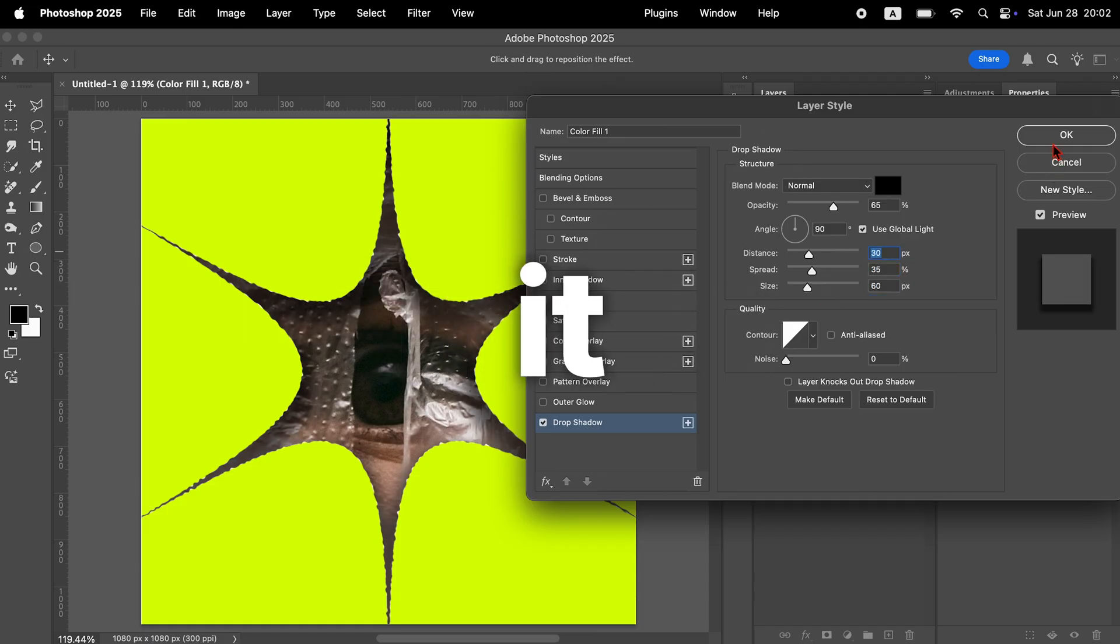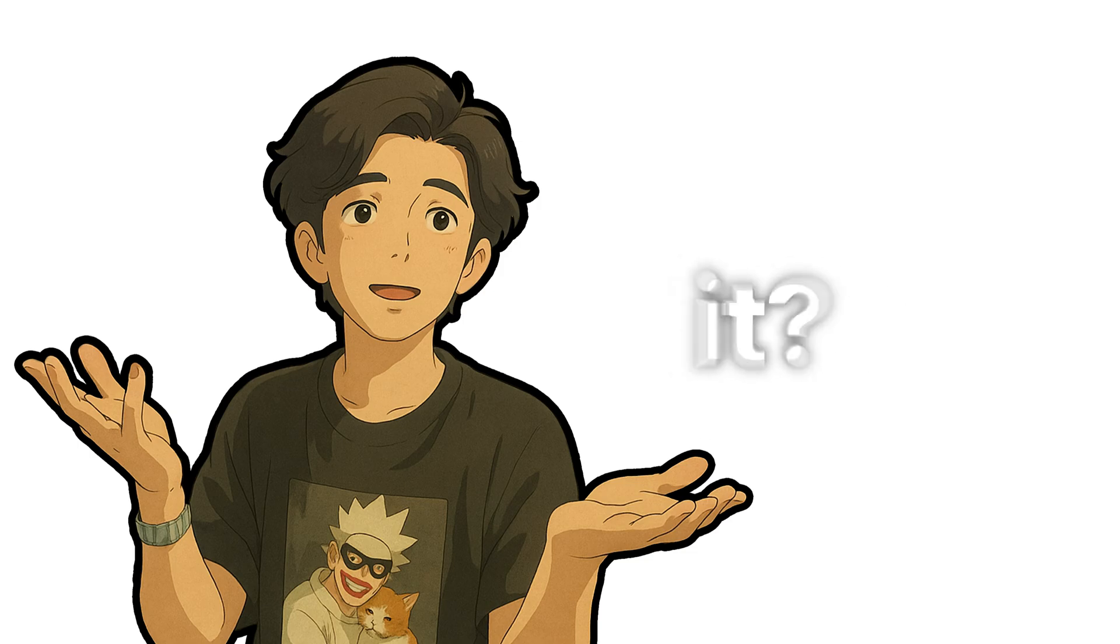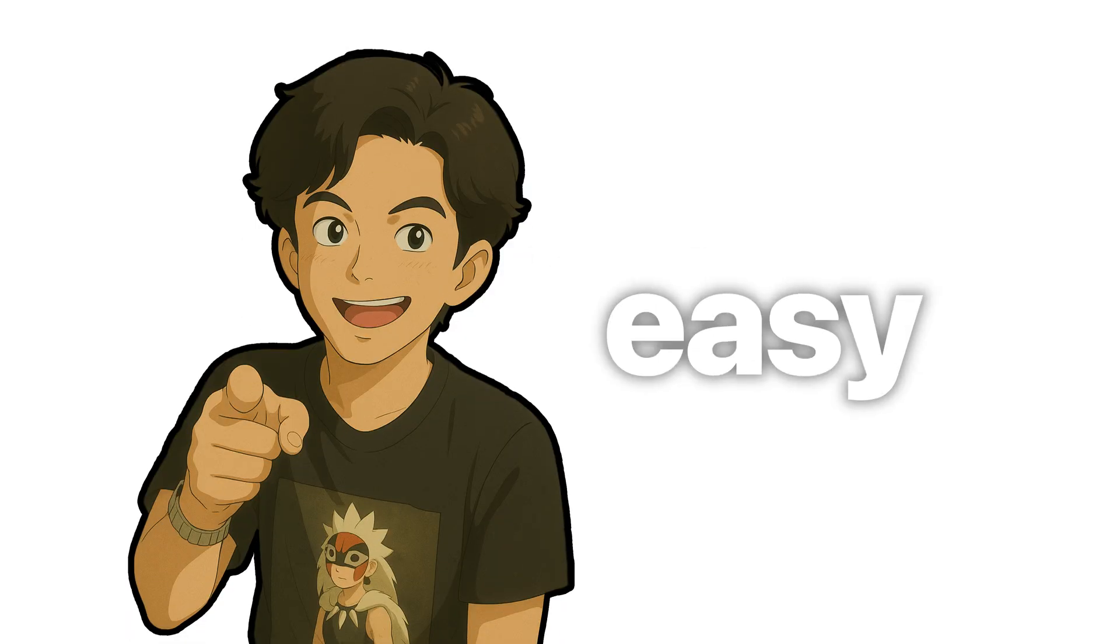That's it. And with that, design is complete. How was it? Pretty easy, right?